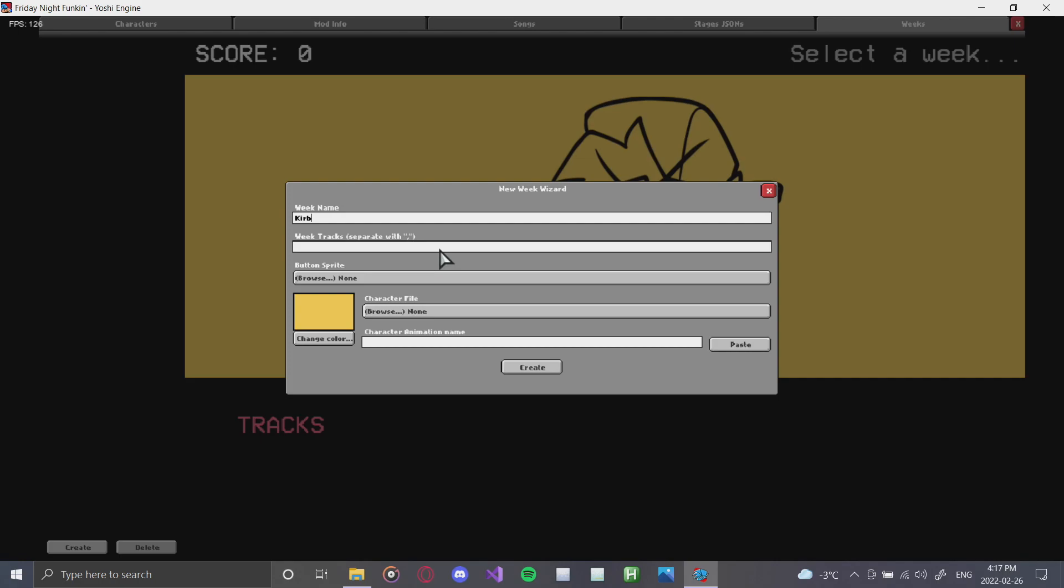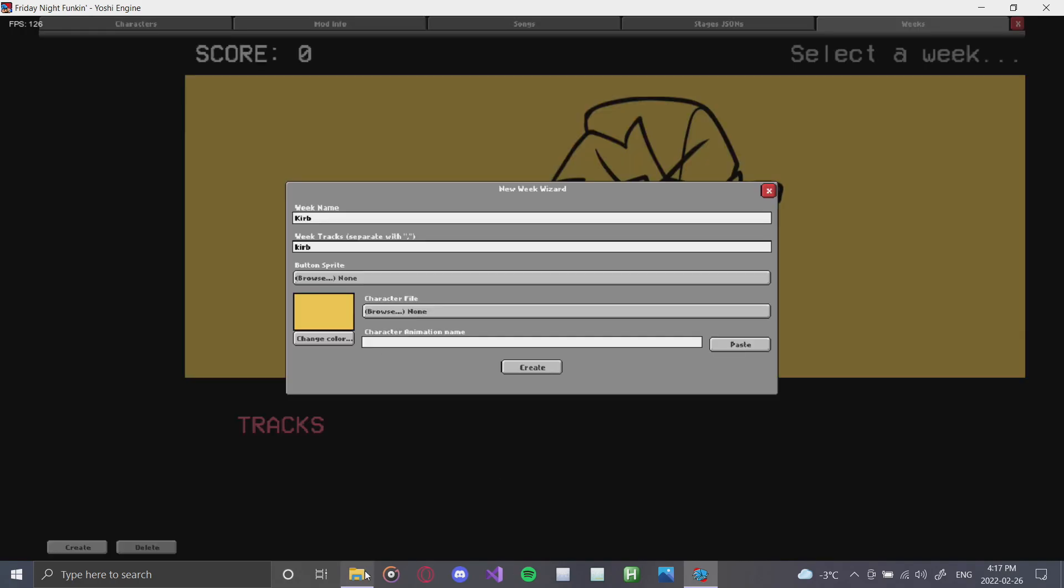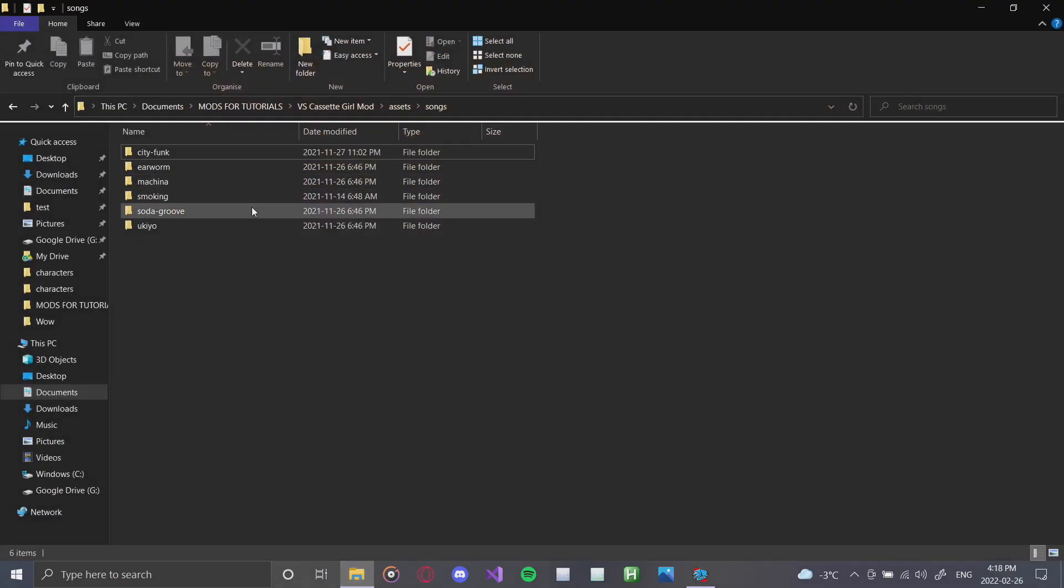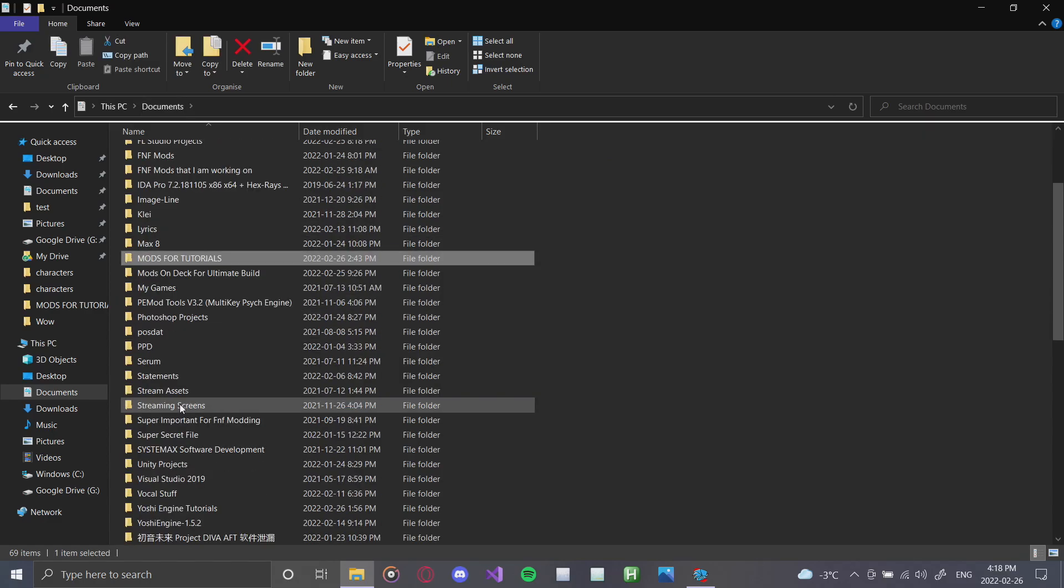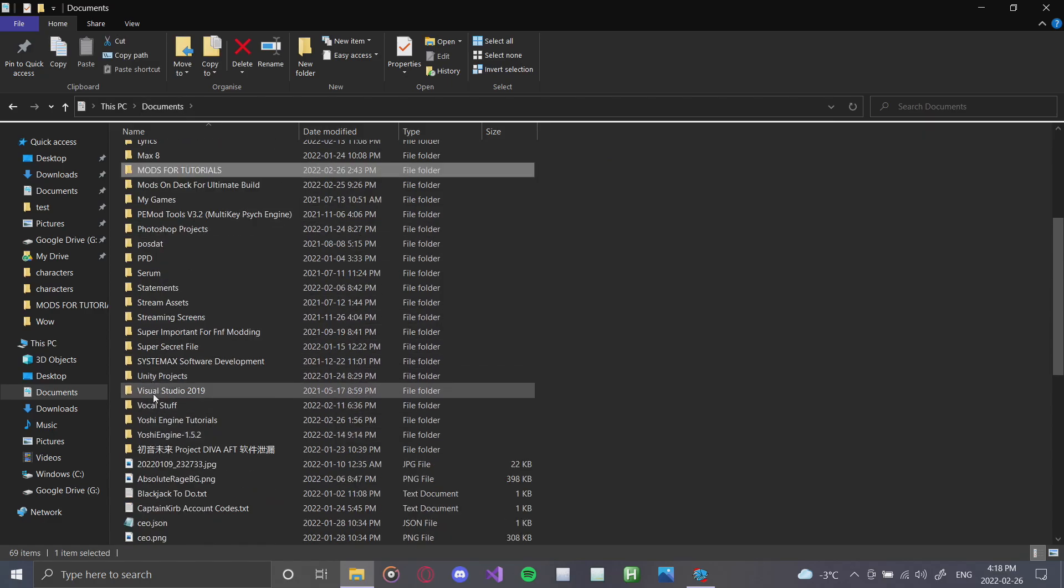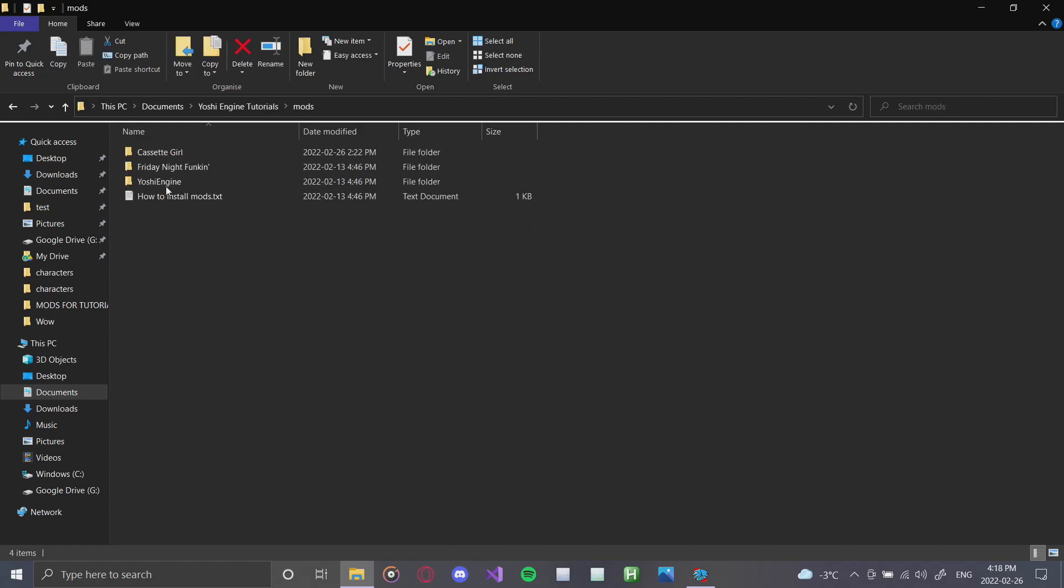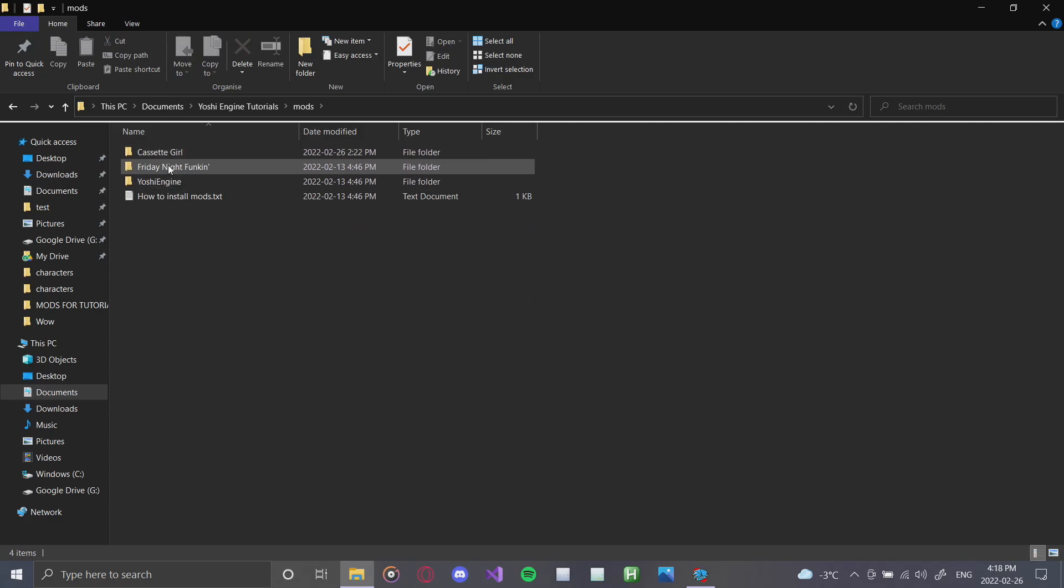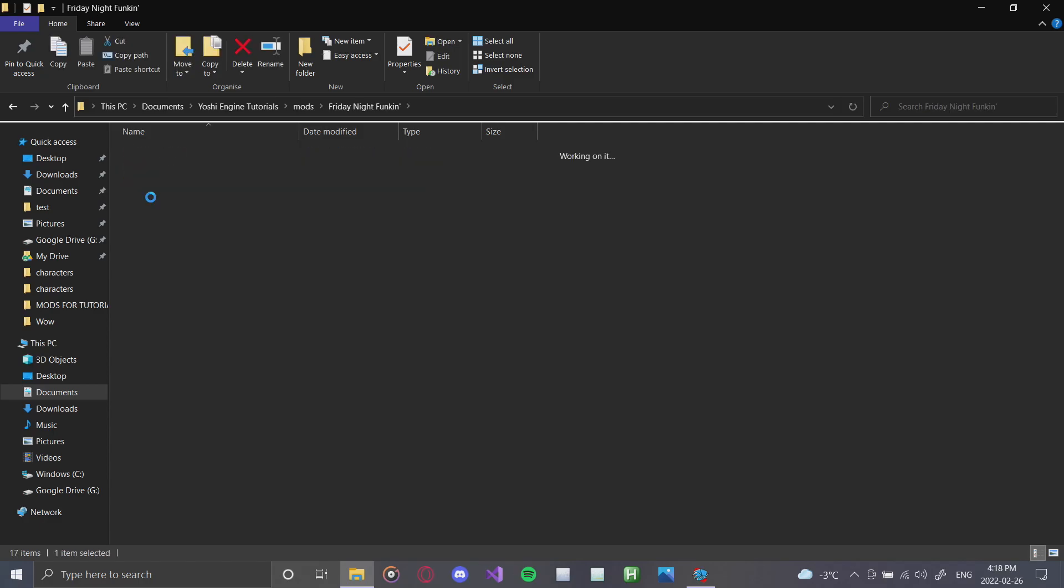In which we will have one song that is curb. Next you choose the button sprite. Oh, I forgot about this. You need to actually go back to your actual engine file, and you need to go onto your mods. And for this, I'm going to be using some base FNF sprites.